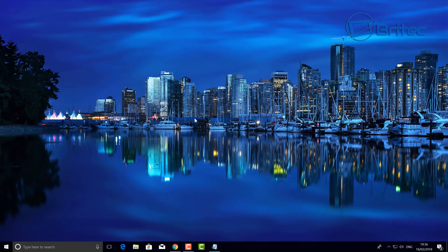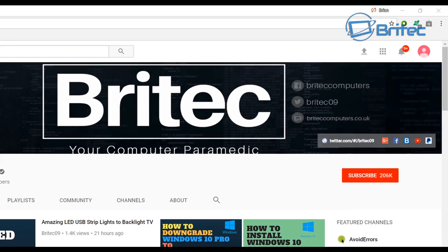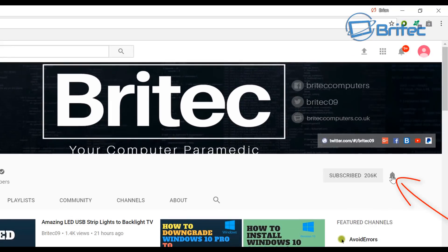I'm going to wrap this one up. I hope this helps you out. My name is Brian from biotechcomputers.co.uk - thanks again for watching. If you haven't subscribed yet, hit the big red subscribe button on my YouTube channel and hit the bell notification button to be notified when we upload new videos.